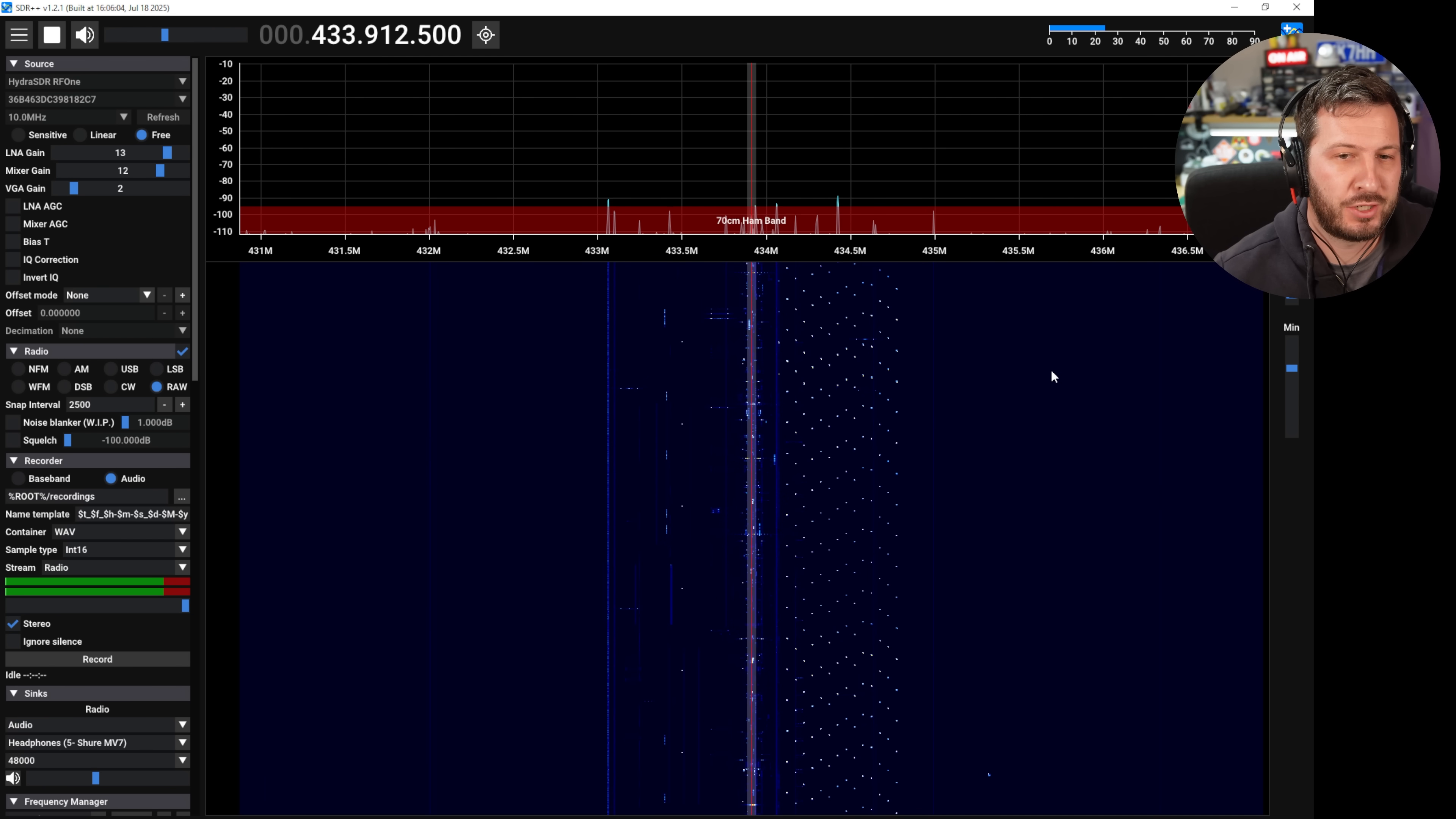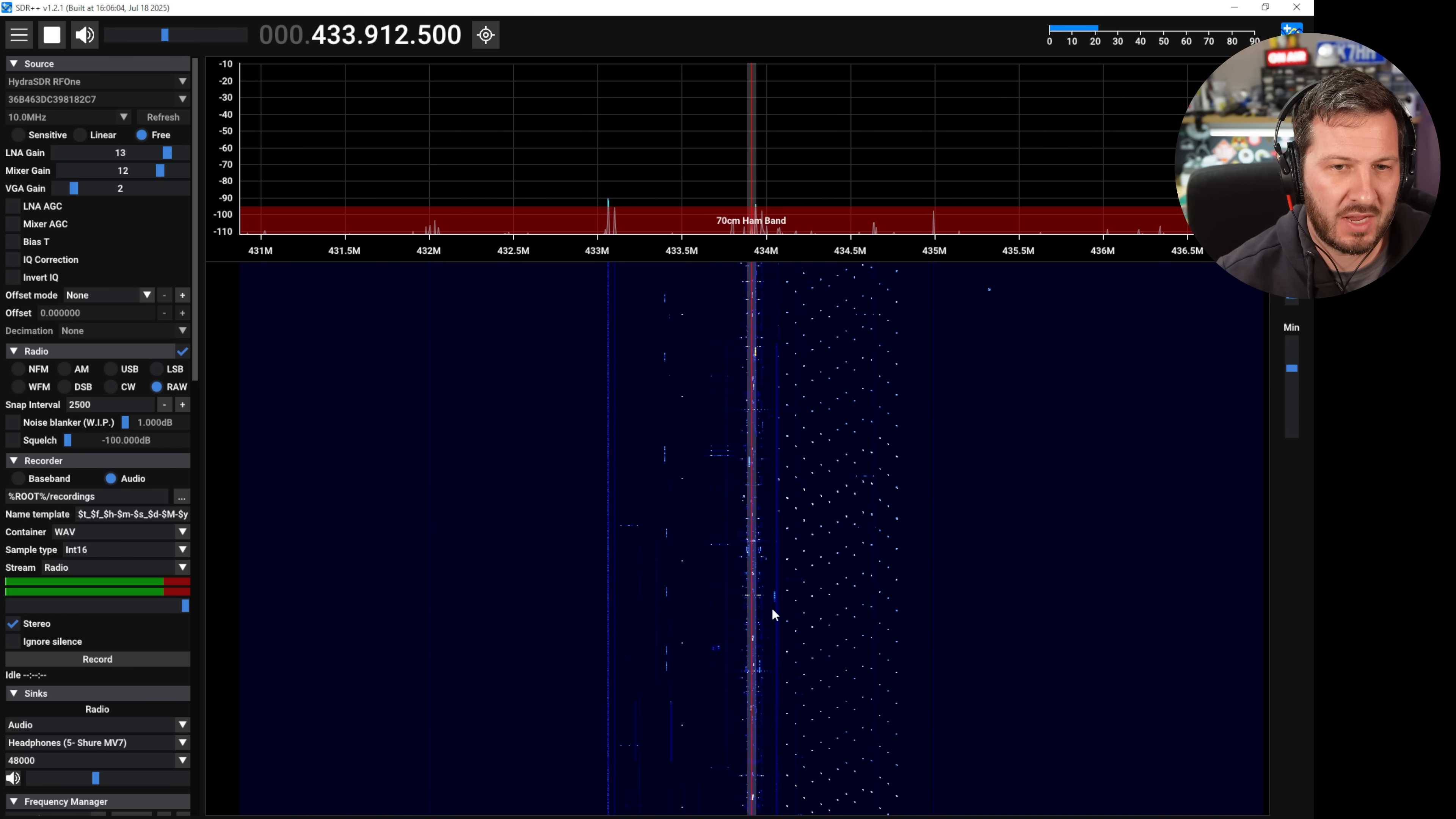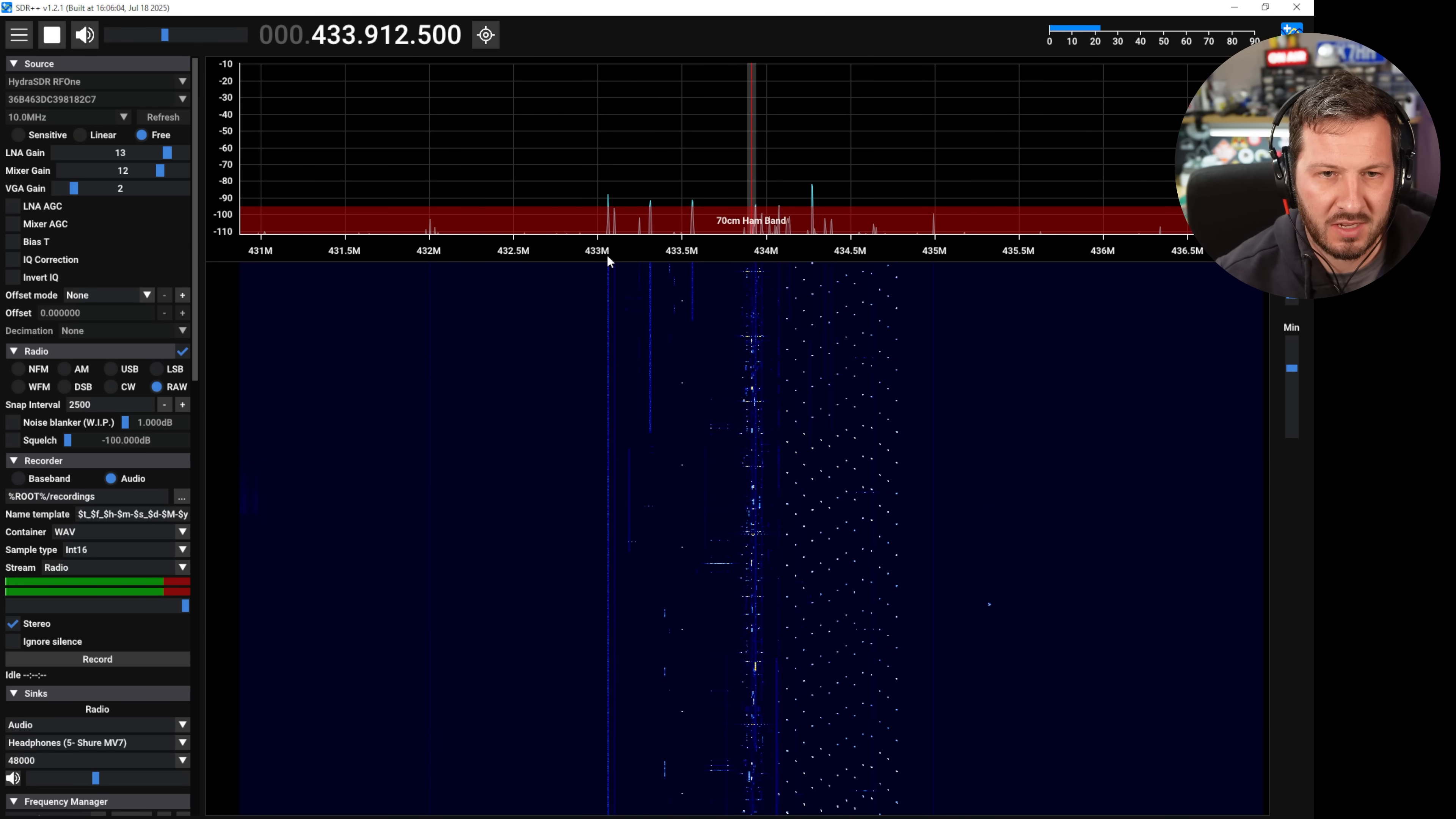So there's been a lot of discussion about the 70 centimeter band and here in Australia we have what they call a LIPD low interference potential device band and that runs all the way from 433.050 to 434.790. So what we do is we try and keep our repeater inputs if we can out of this band or add CTCSS tones which doesn't always help, but we try to avoid our repeater inputs in this band.